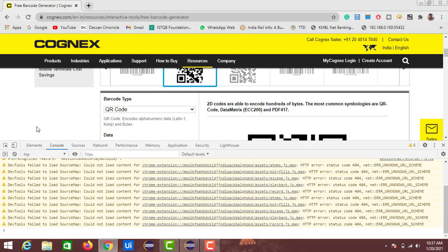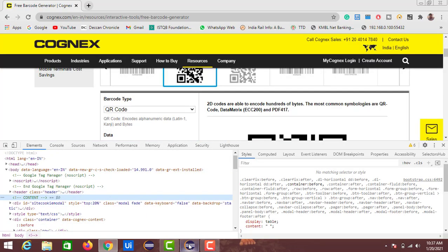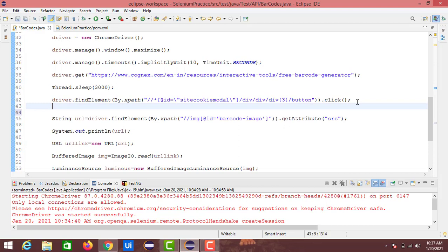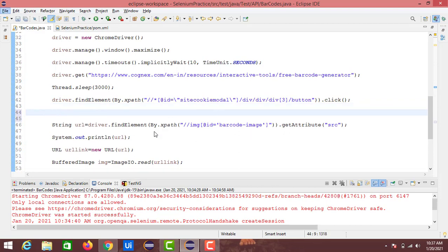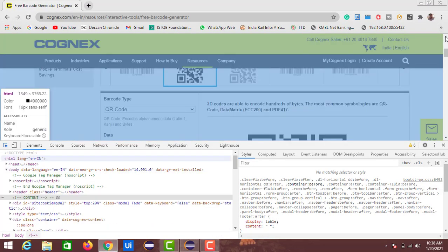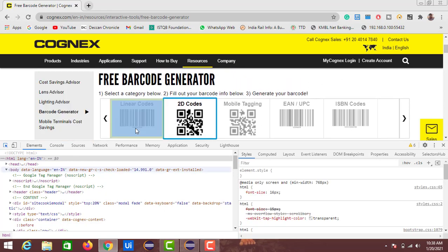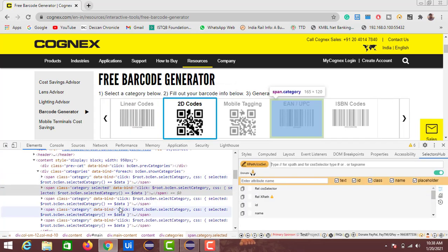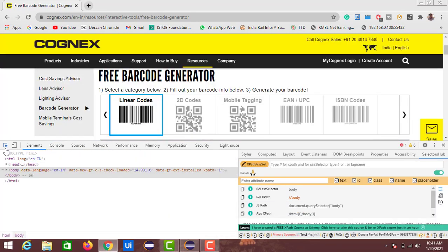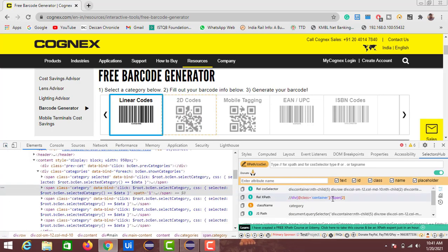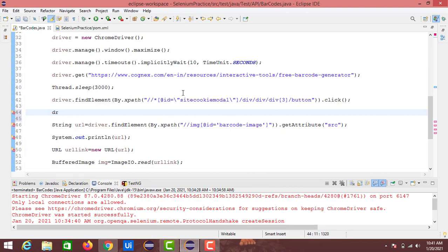Let's go to our code. Up to this line, the code is for accepting the cookies. The next step is navigating to the QR code section. For that, we will first identify the XPath. Using Selectors Hub, click on the inspect element and hover over the 2D codes — you can see the relative XPath. Copy this XPath, and here we need to perform the click action.